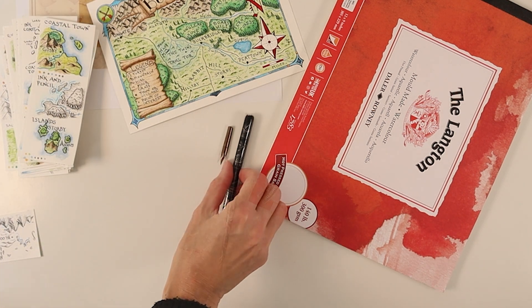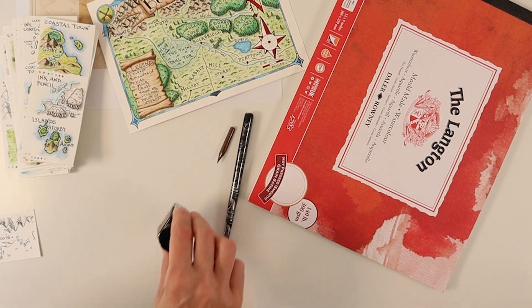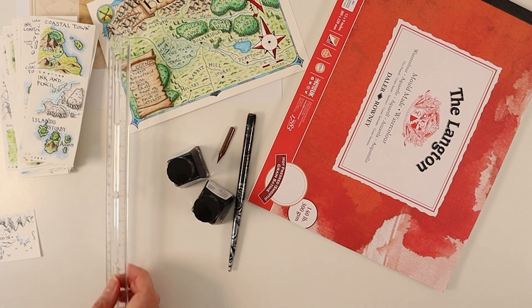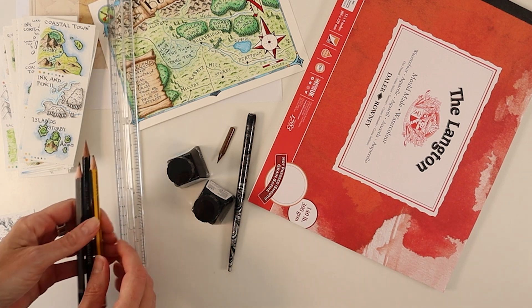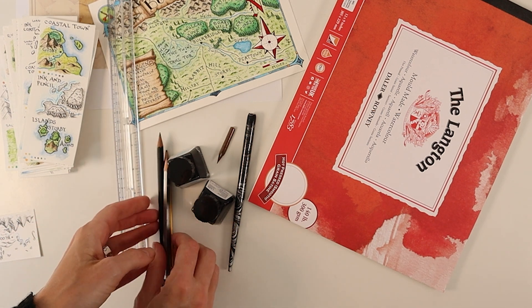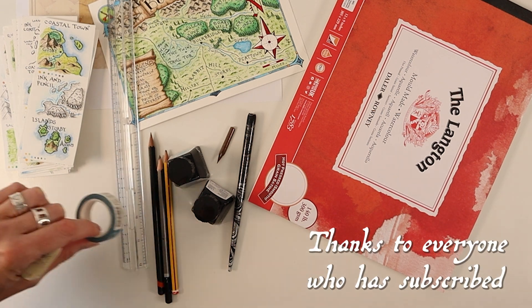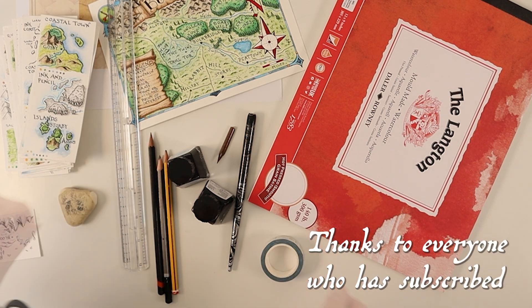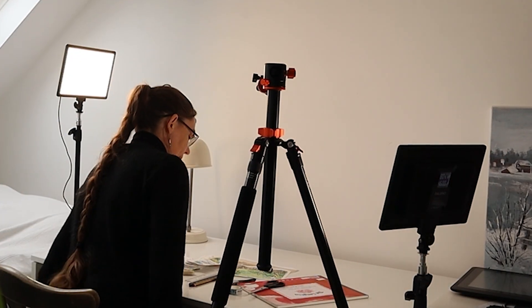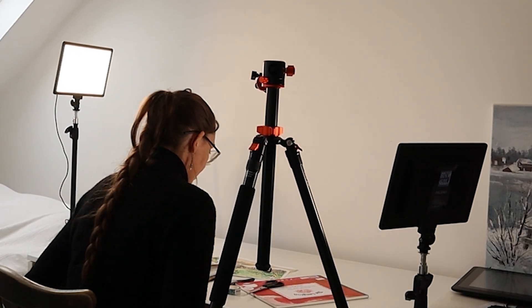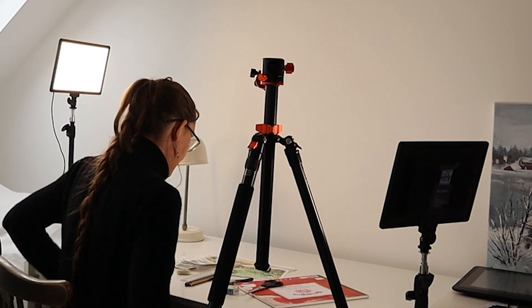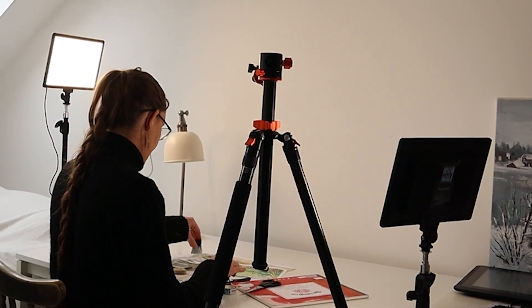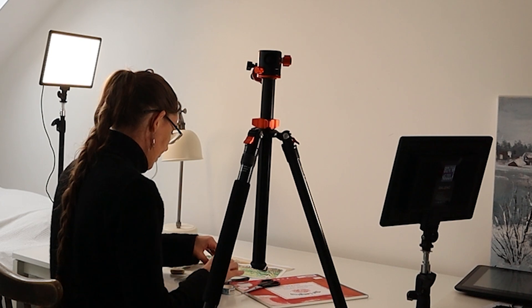I would also like to thank every one of the 515 subscribers who have joined this little fantasy map channel and I'd like to thank anyone who has left a comment. I always read all of them.